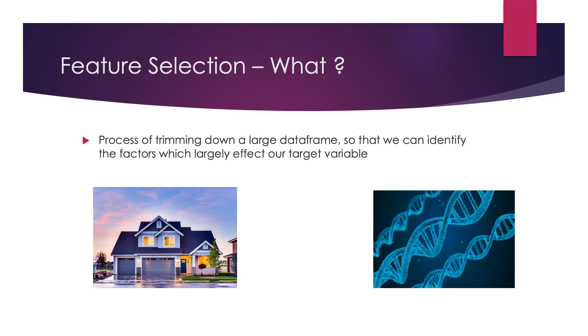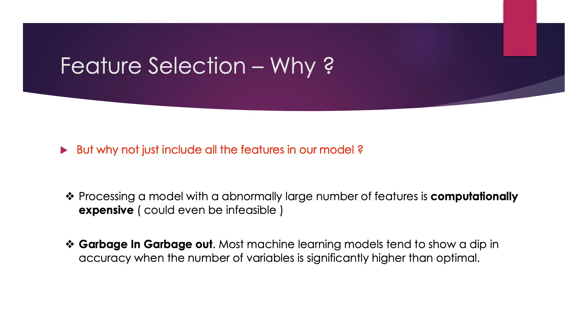In both of these cases you could be dealing with an immensely large number of features. But what's the problem with that? Why can't we throw all of it in a black box model and get predictions? Two reasons: processing such a large number of features in any model would be extremely computationally expensive and could even be infeasible for cases like DNA analysis. The other point is a principle we call garbage in, garbage out, which means that most machine learning models tend to show a dip in accuracy when the number of variables provided is significantly higher than what is optimal.